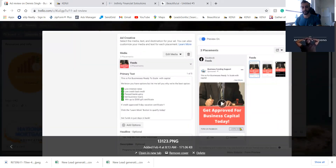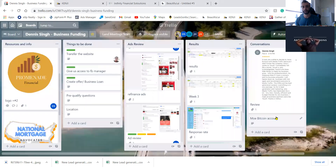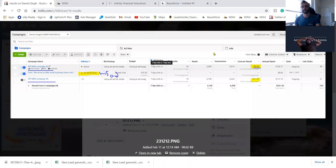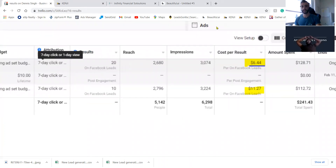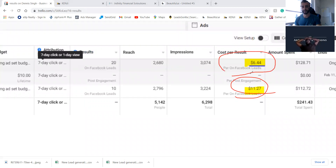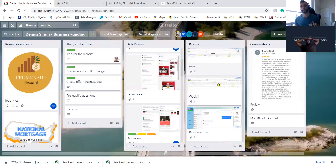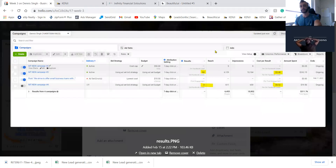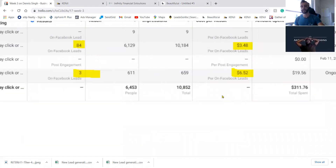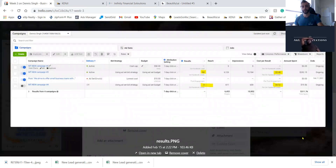Our job is to drop the cost per lead down from wherever it starts. Let's say they start at eleven dollars — we want to drop it to six, but even that's not good enough, because we usually drop the cost per lead to a dollar per lead. As we keep testing, week two goes down to three dollars a lead. The longer you keep it running, the better quality the leads become and the more yeses you start getting.